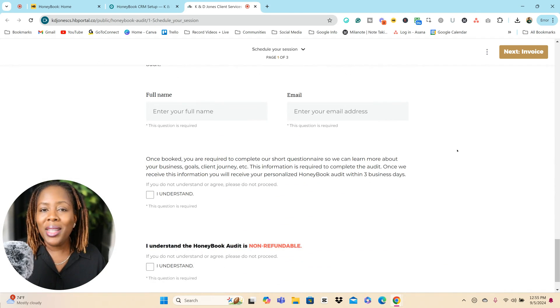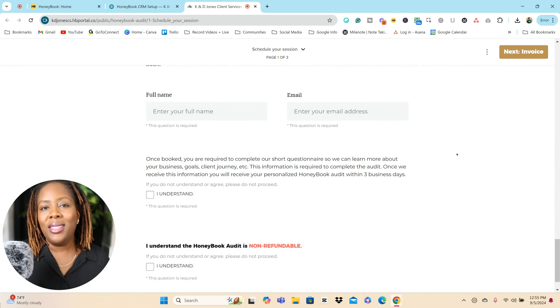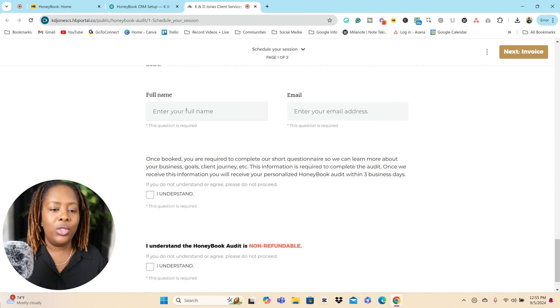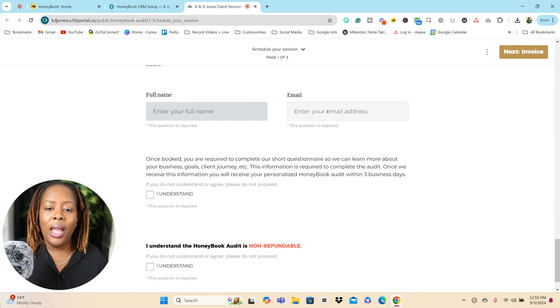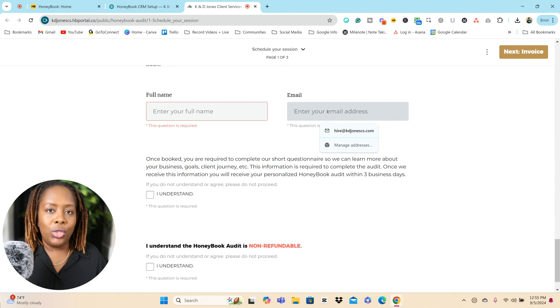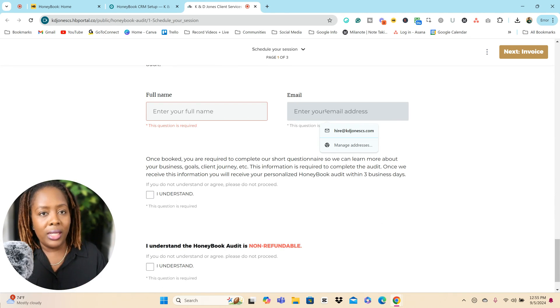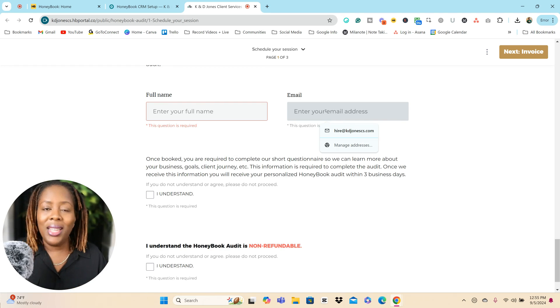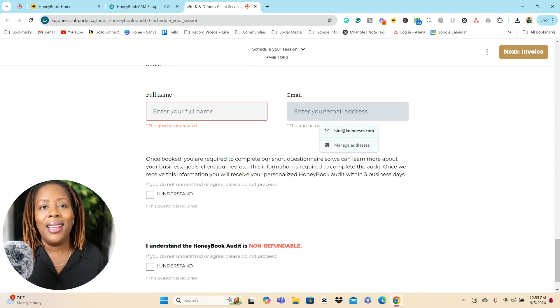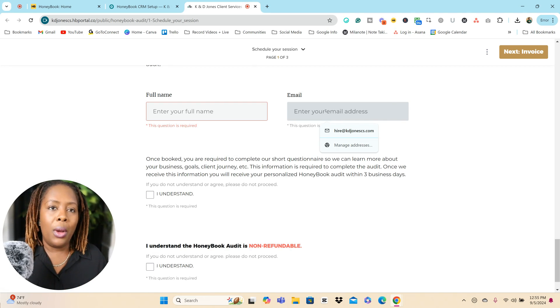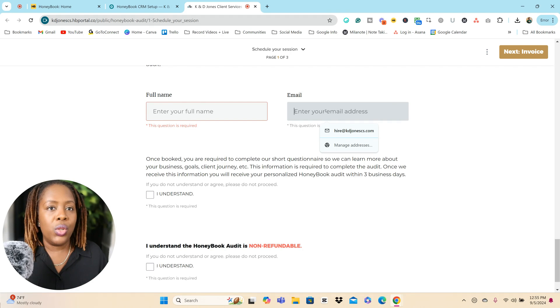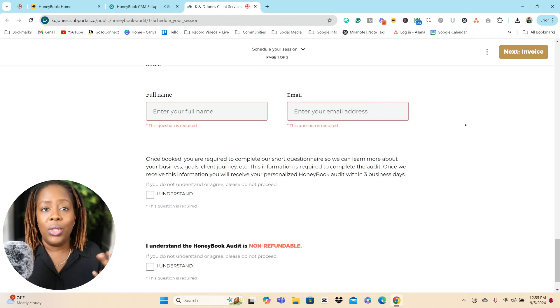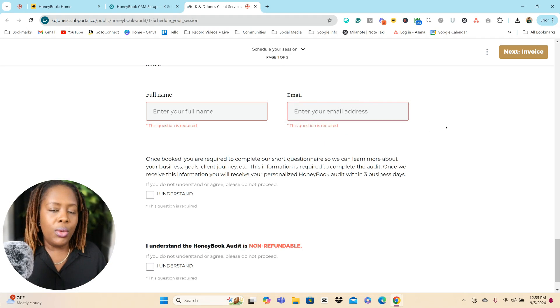With HoneyBook's lead forms, you are required to enter a name and an email address. So a HoneyBook lead form is a front facing form. You can easily share this link with someone for them to be able to book a service with you, whether it's paid, free, or they need to schedule a meeting with you or just give information.